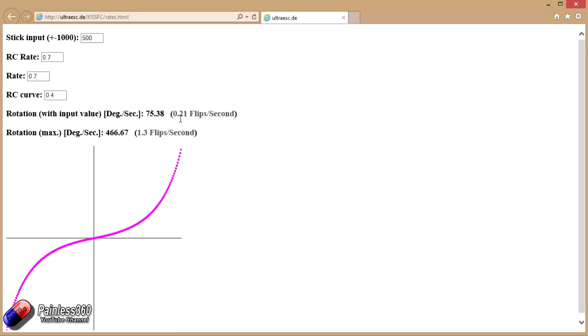What about if we go to 1000, which is maximum stick deflection? That will then give us the maximum flip rate, which is the one that we have down here.